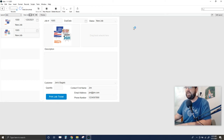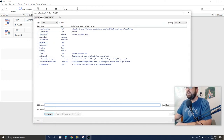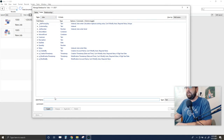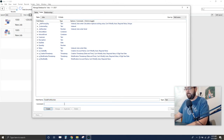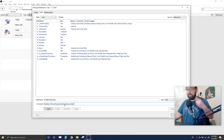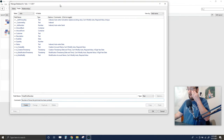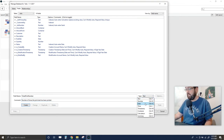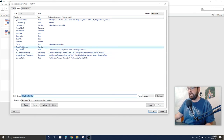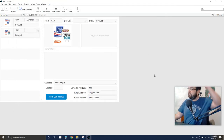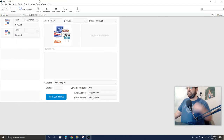I'll press Ctrl+Shift+D to open Manage Database (or go to File > Manage Database). Under the Jobs table I'll add a new field called 'Ticket Print Number' — a Number field — with the comment 'Number of times the job ticket has been printed.' Create that field, and now let's go back to the script.